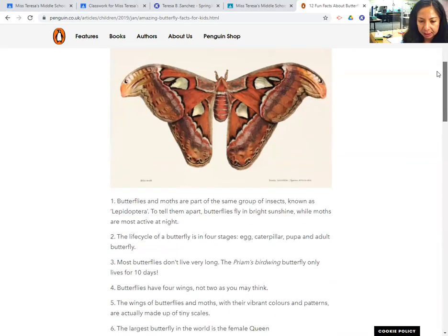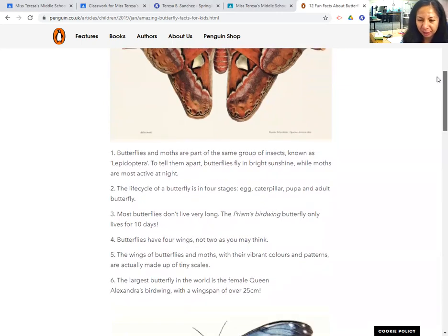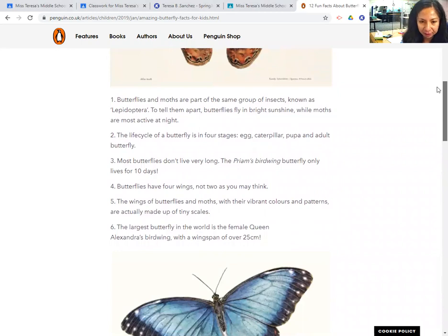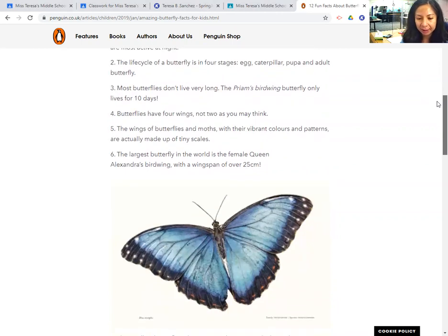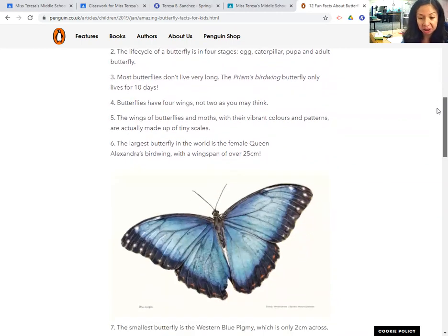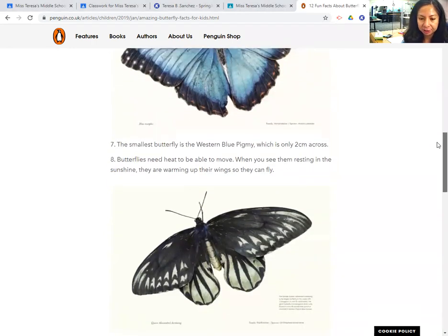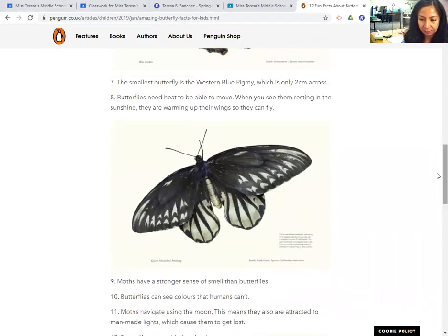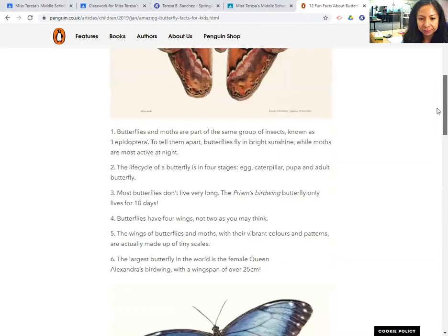Butterflies and moths are part of the same group of insects. It has a life cycle which we'll go into more next month, because we are going to be talking a lot about life cycles. They don't live very long — I didn't know that. All the butterflies we've had in years past did not live very much longer after we set them free. They come in different colors: blue, orange, and there's one that's mostly black and white, which is pretty cool.